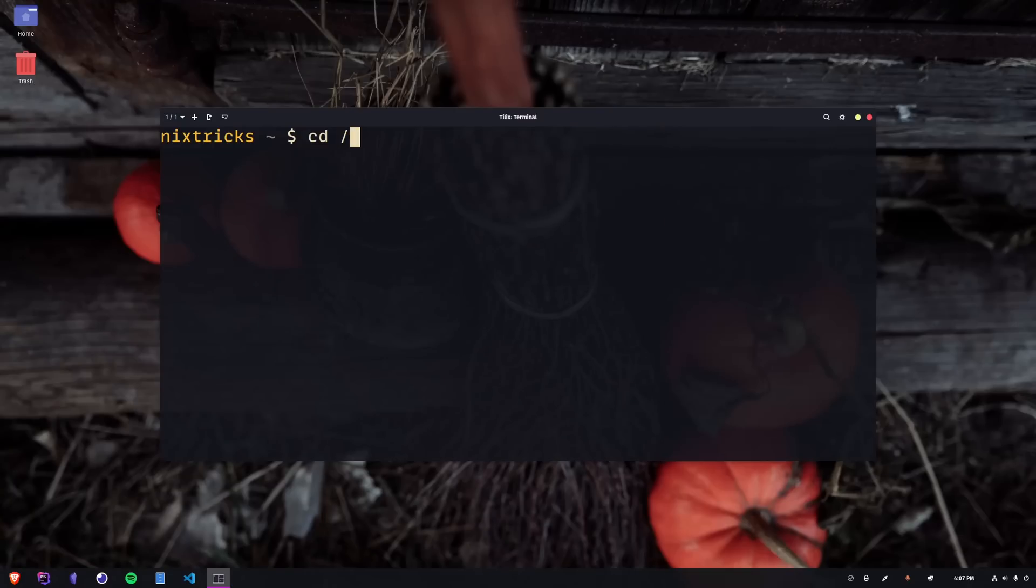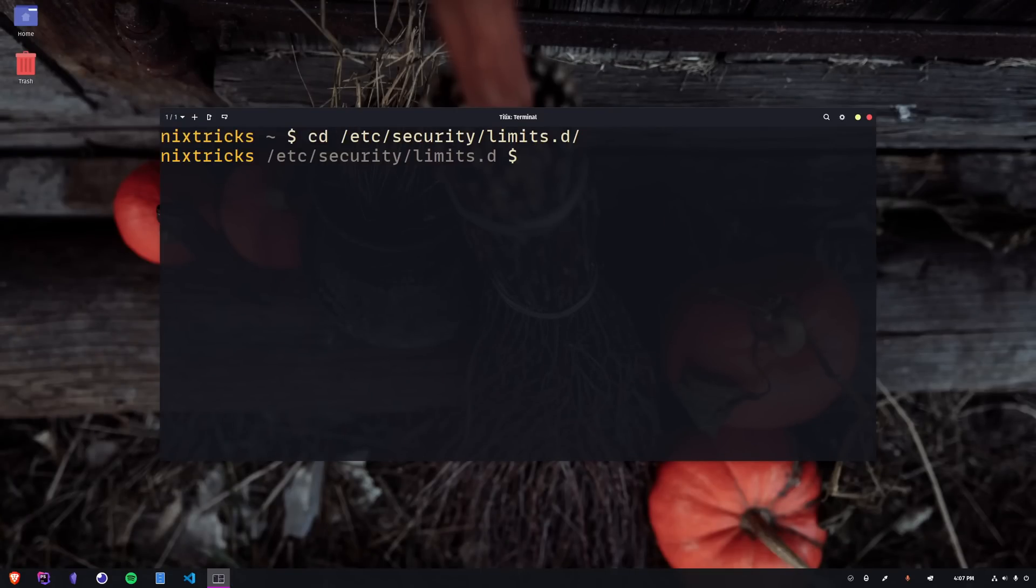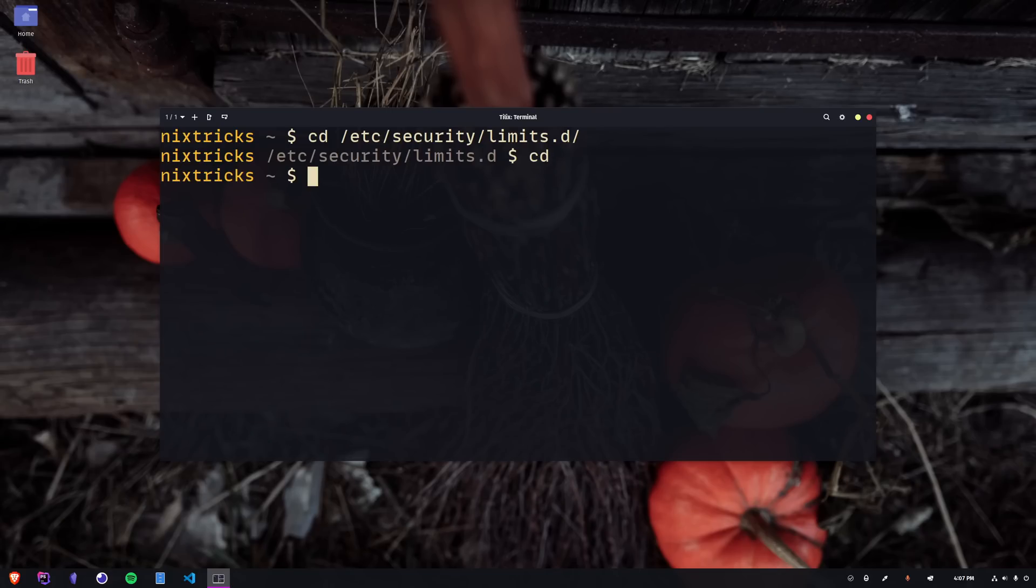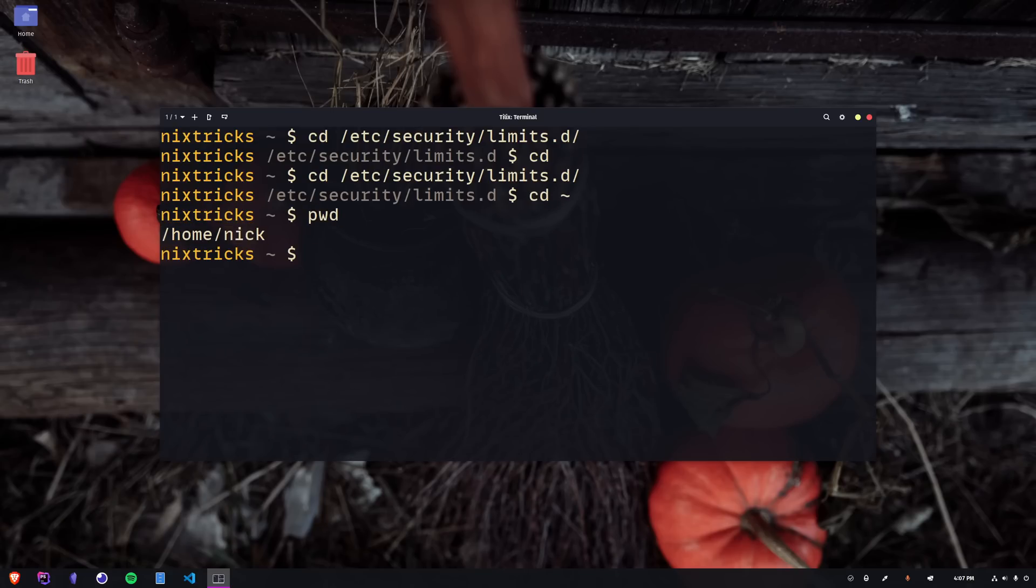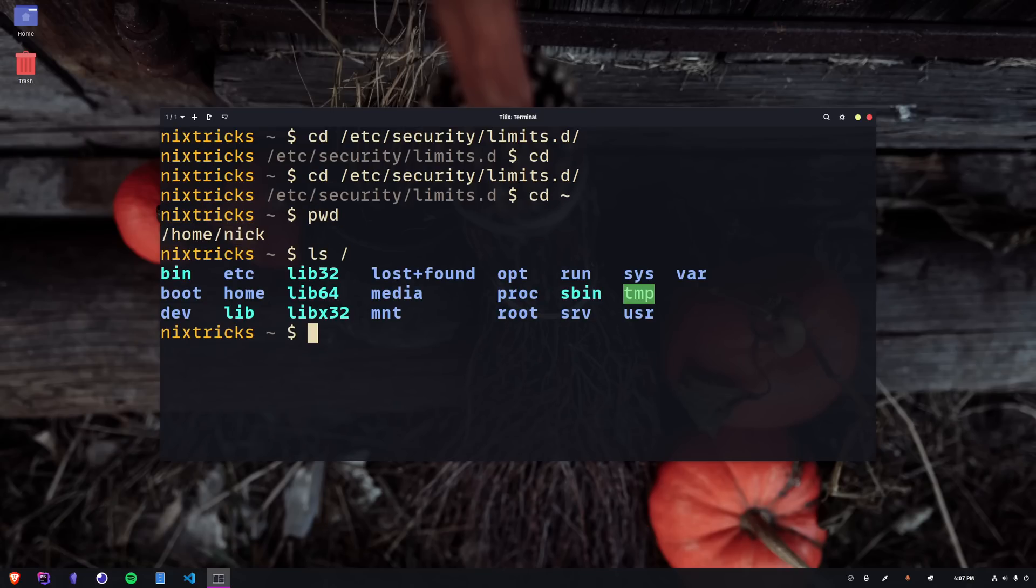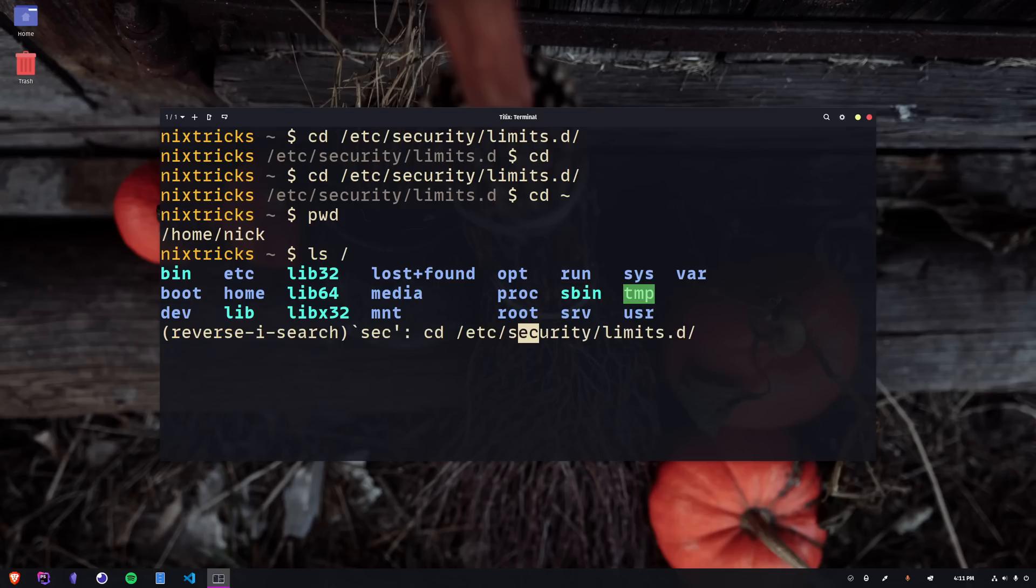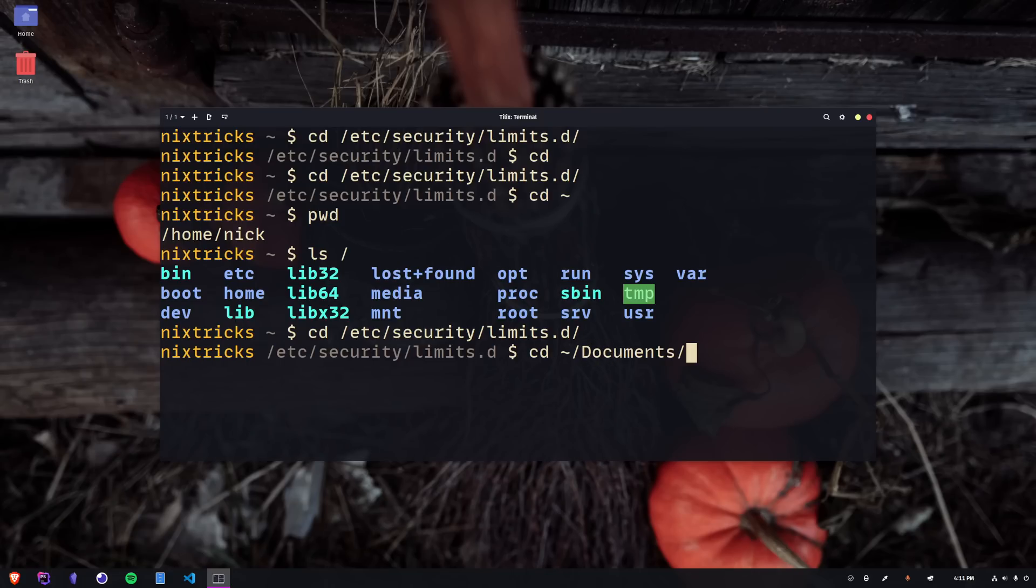No matter where you are, when you run CD without any arguments, it takes you to your home directory. This is usually a directory that has your user's name and it sits under the home directory of your file system's root. Running CD tilde has the same effect because the tilde character or wave-dash is actually an expansion of your home directory. Using it is a very convenient way of referencing paths that are relative to your home without having to type the entire absolute path or using the home variable.